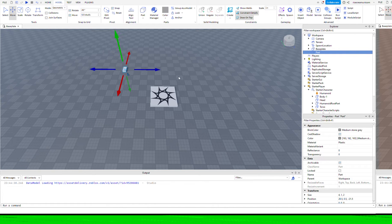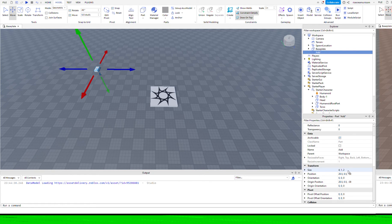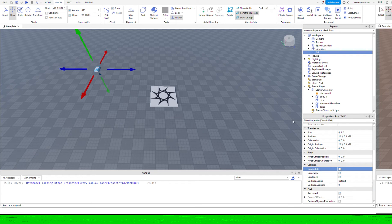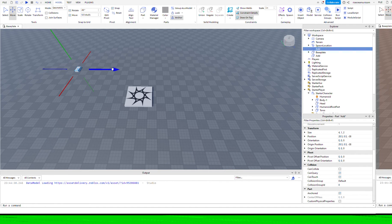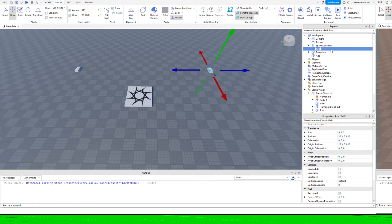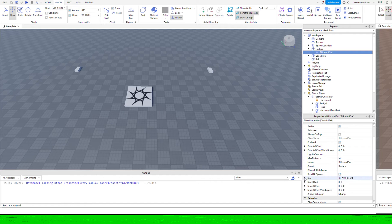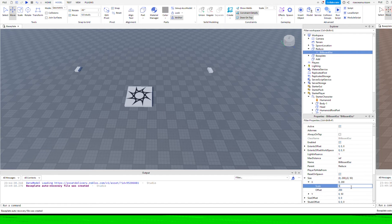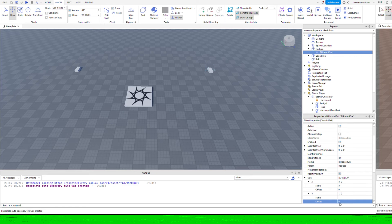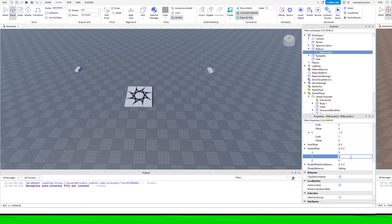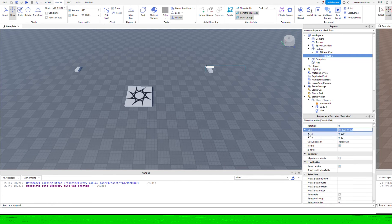We're going to create some blocks — one where we can add body parts and another where we can remove body parts — and we'll put scripts in there to do that detection. Whenever you walk over the add brick it will add a body part, and when you walk over the reduce brick it will remove the body part at the end of the snake. I've created two bricks called add and reduce. Make sure can collide is off and anchored is on. I'm just going to create a billboard with a text label that will hover over the top of the brick — you don't have to do this, but it just makes it easier to distinguish between the two.